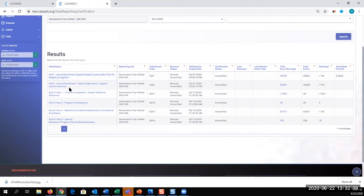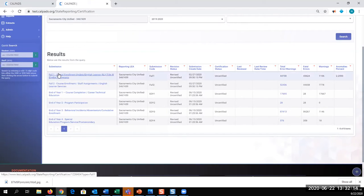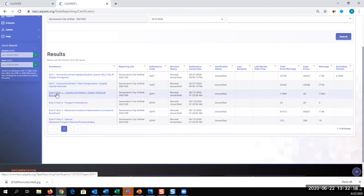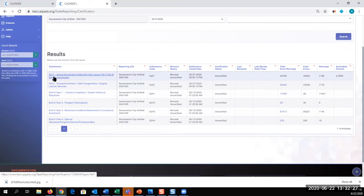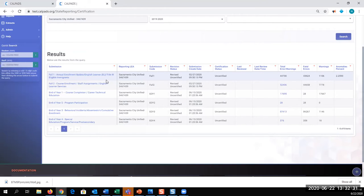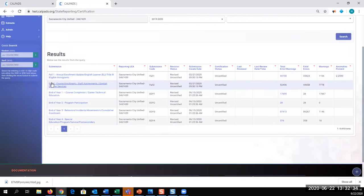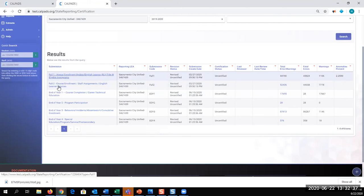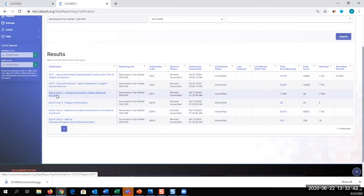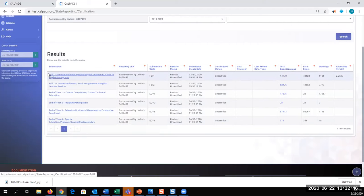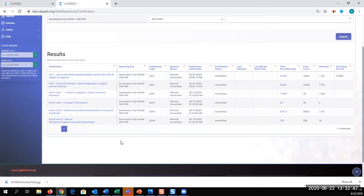And you can see all the snapshots for the year because we are now at end of year. So we see fall one, fall two, end of year one, end of year two, end of year three, and end of year four. If it was just the fall one submission cycle, we would only see fall one. Then when fall two comes, you would only see fall one and fall two. And then at the end of the year, when all the end of years are available and are being processed, you can see all the snapshots for the entire year.